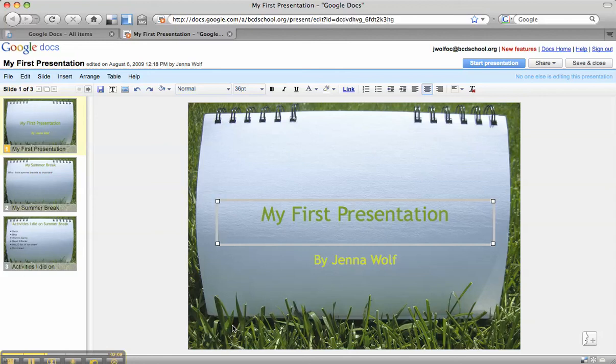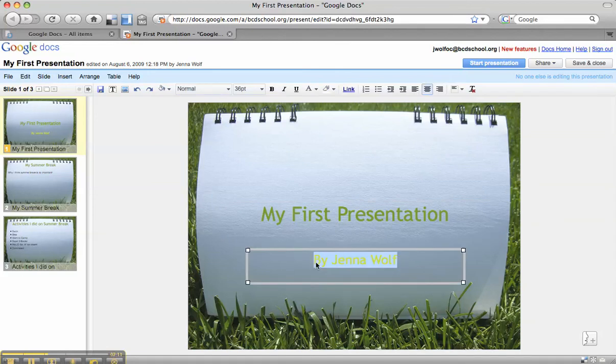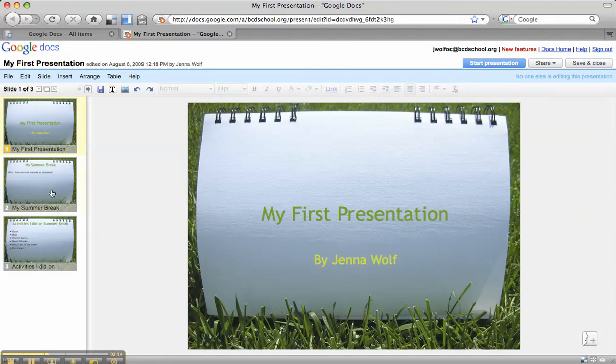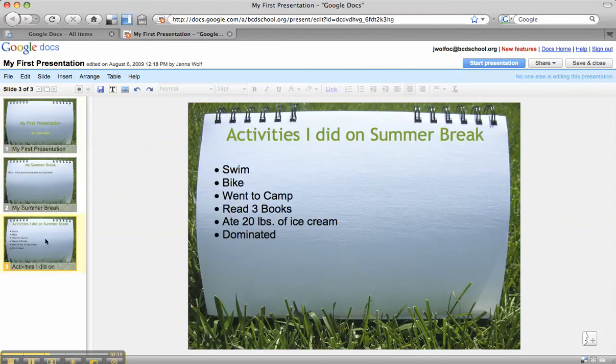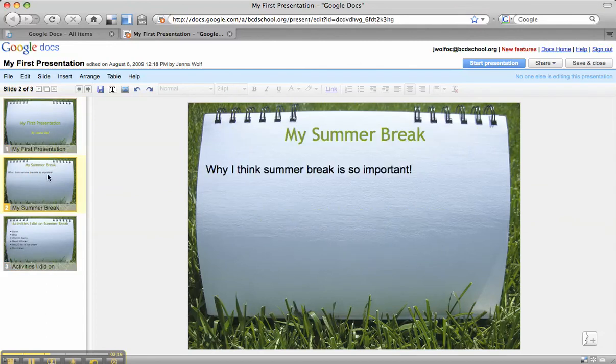Is it blending in too much with the grass in the background? Is yellow the best choice for me because the room that I'm going to be in is kind of sunny and bright? These are all things that are really important to think about.